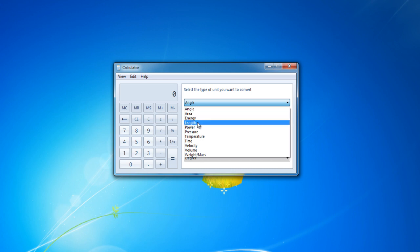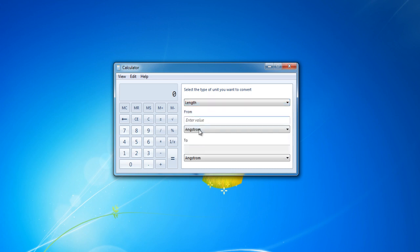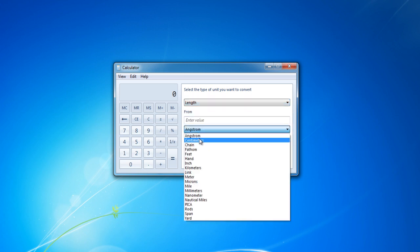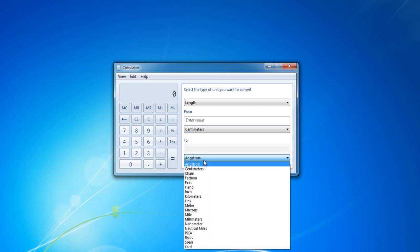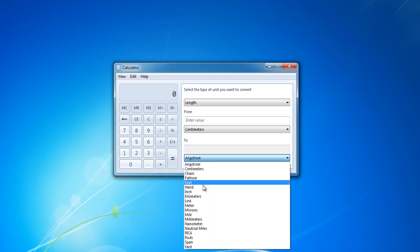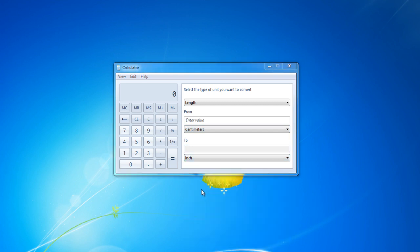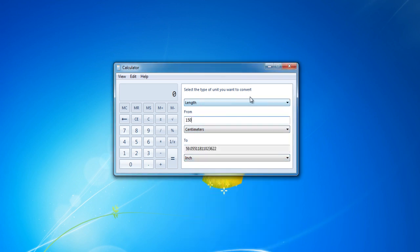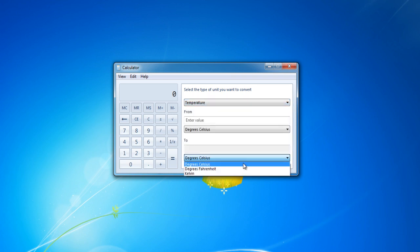In this video, we will simply choose the length as the type of unit we want to convert, from centimeters to inches. Similarly, you can choose temperature and convert Celsius into Fahrenheit.